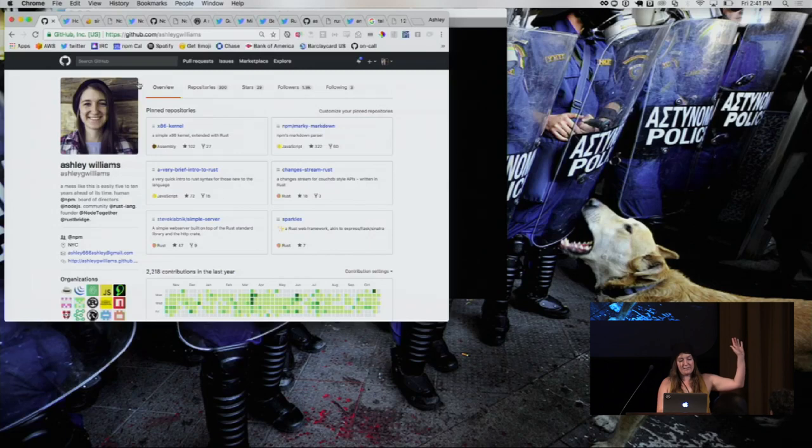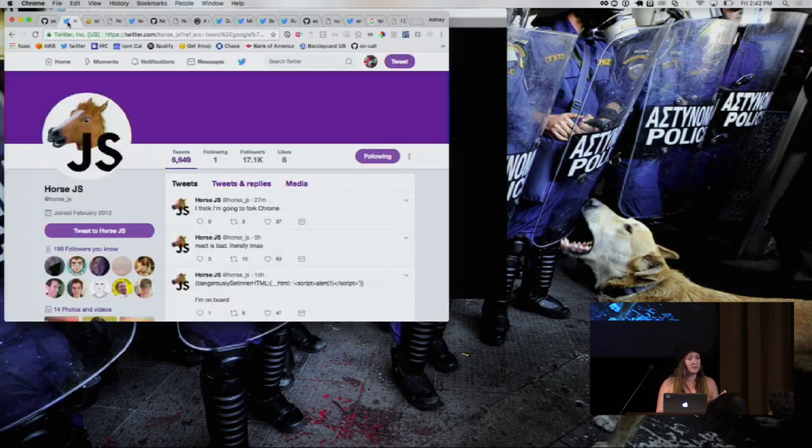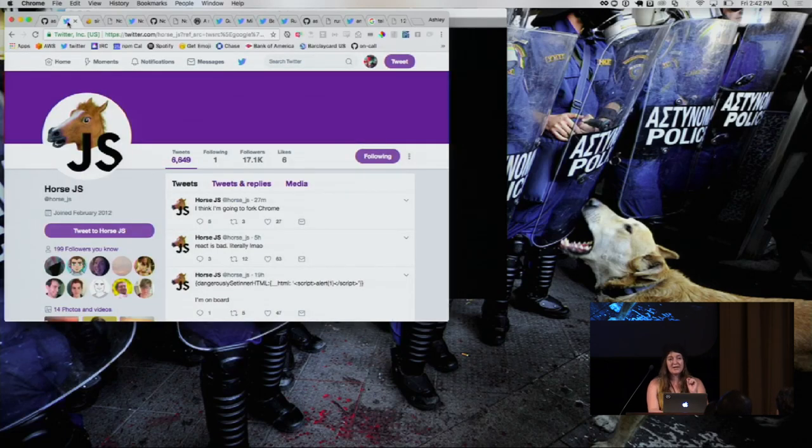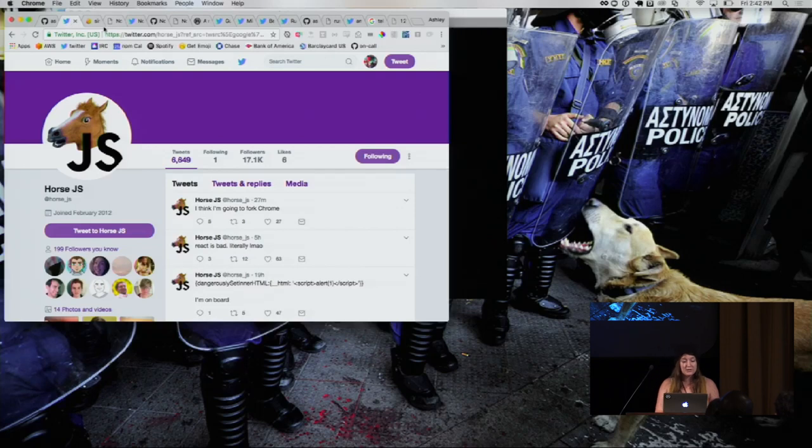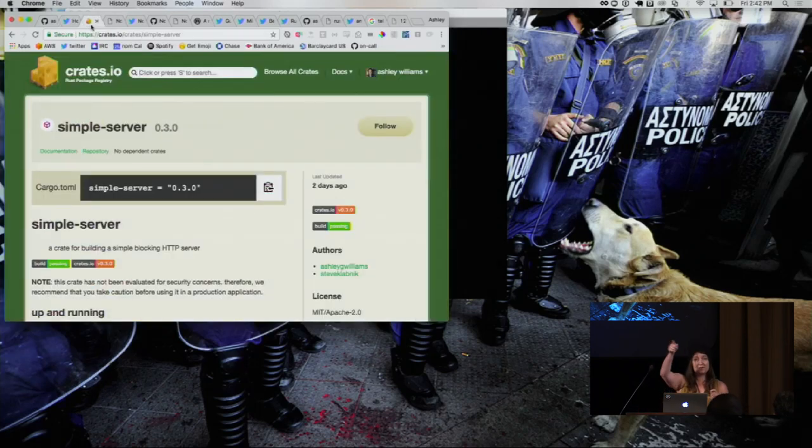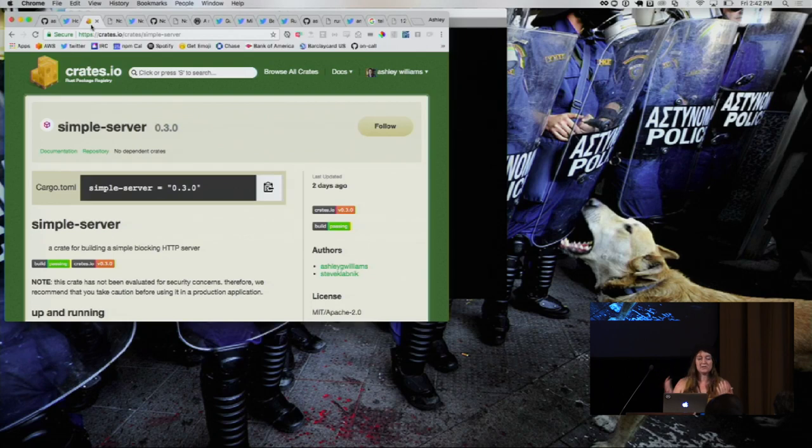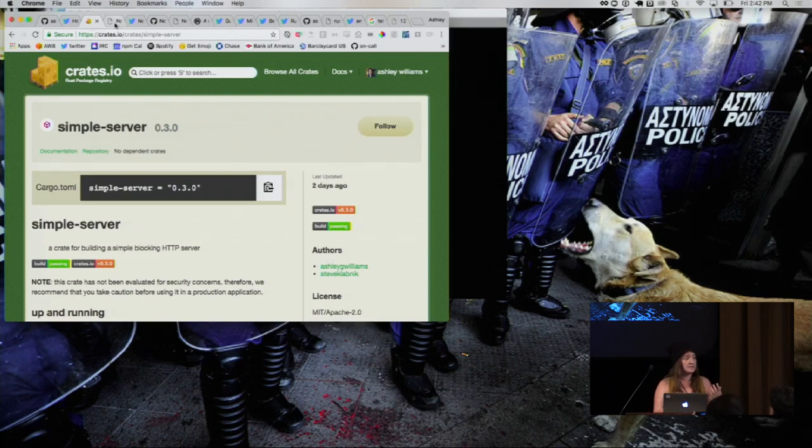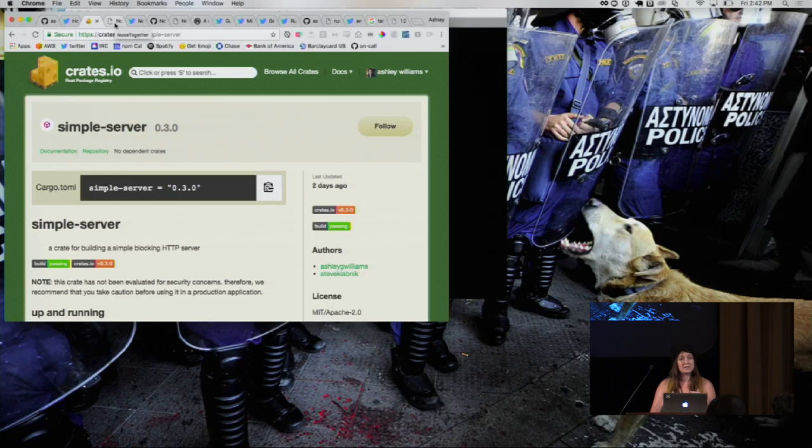So, hi, I'm Ashley Williams. I'm a little hoarse today because I do a lot of JavaScript and also I was teaching all day. I'm going to be showing you a project that I worked on with Steve back there called Simple Server, and the reason I wanted to create Simple Server is because I'm a teacher.